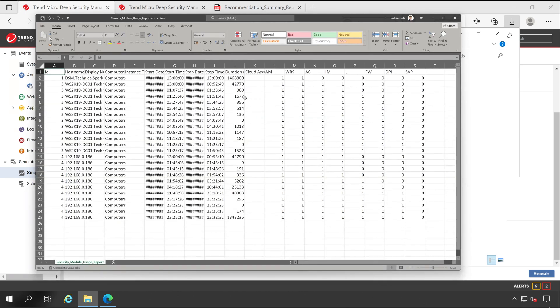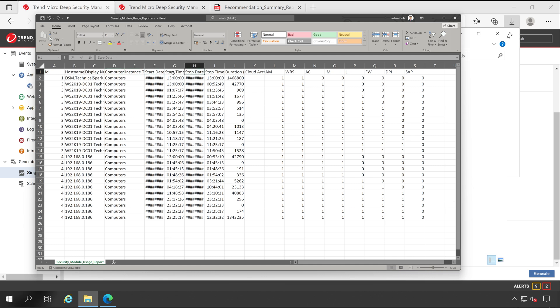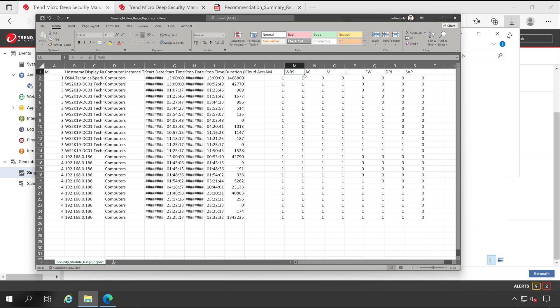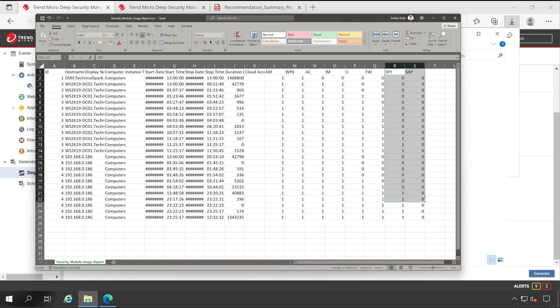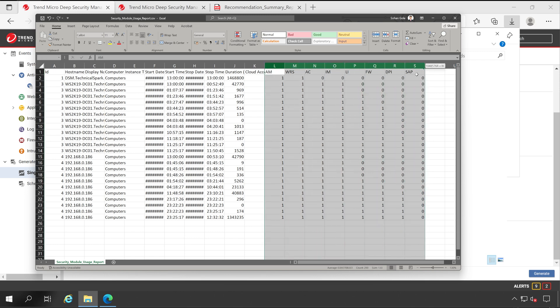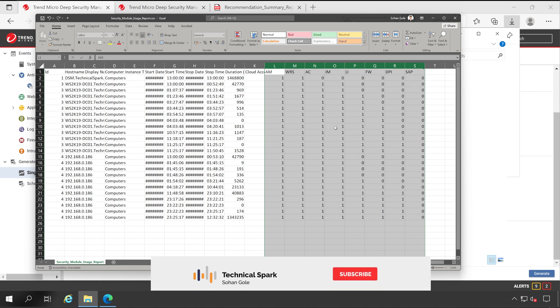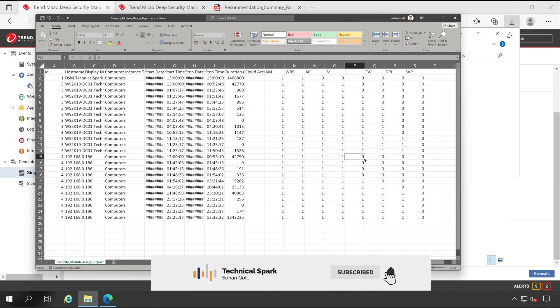And friends, here we go. Here is our server name along with the computer group, start date, stop date, start time, stop time, duration, and these are your modules like anti-malware, web reputation, application control, integrity monitoring, log inspection, firewall, DPI, and SAP. So right now I'm not using these two. So friends, this is how you can get to know whether any of the servers is not using any of the security modules. Accordingly you can take the action.